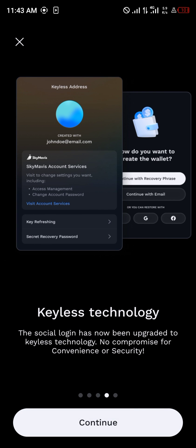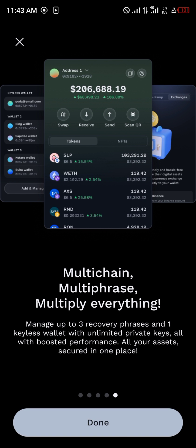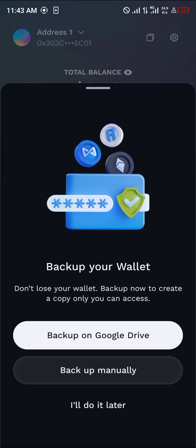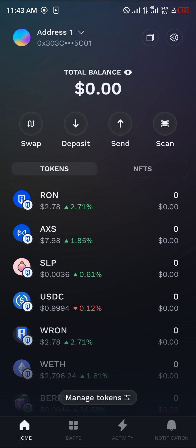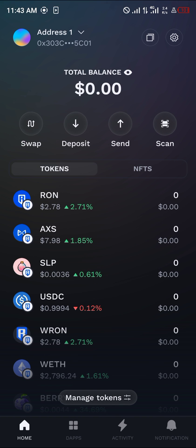Click on Continue and then click on Done. Once you've taken note of everything, the wallet is all set and you can make your transactions on the Ronin blockchain using the Ronin wallet.